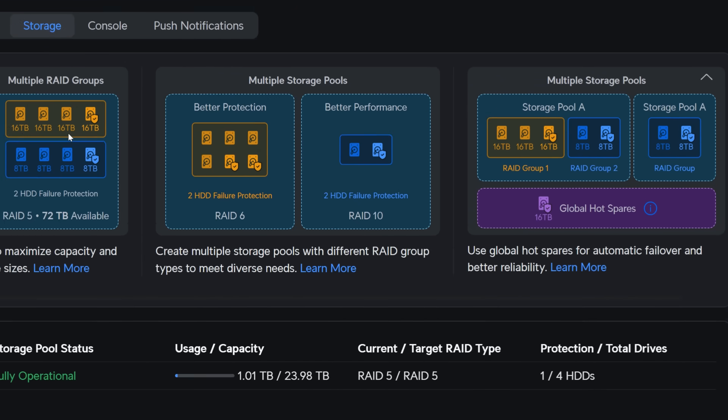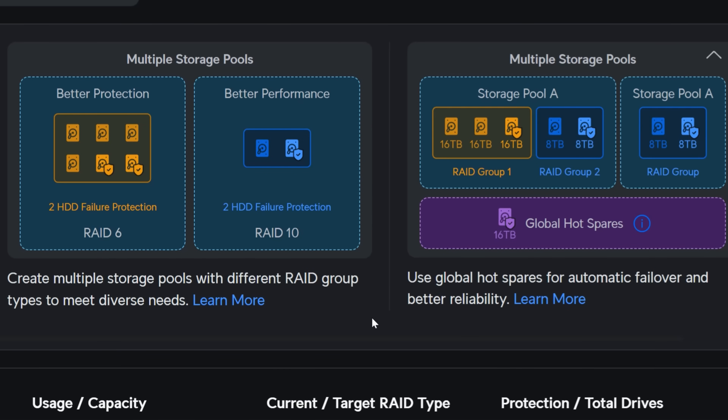The second option is multiple storage pools — create storage pools with different RAID group types to meet diverse needs. And the third option also involves multiple storage pools, using global hot spares for automatic failover and better reliability.